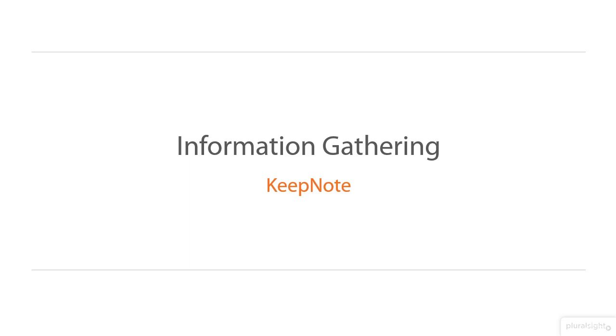KeepNote is a note-taking application where you can store your investigation data. Also, you can store your to-do list and you can add any notes you're thinking of.